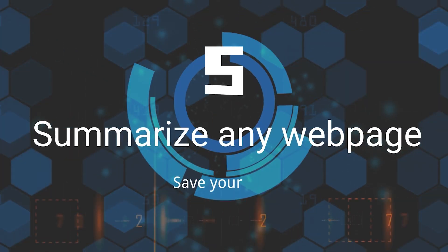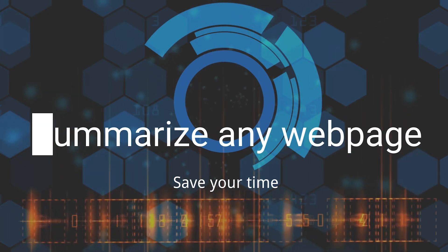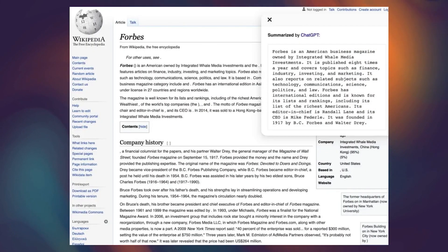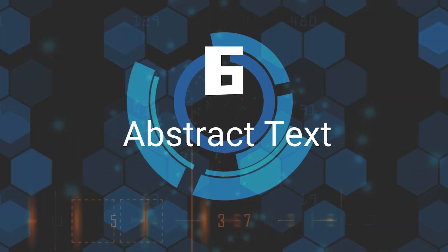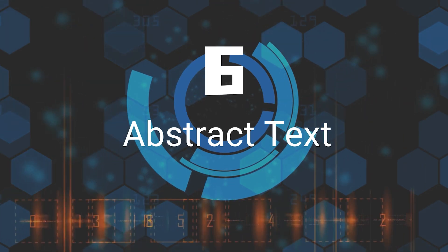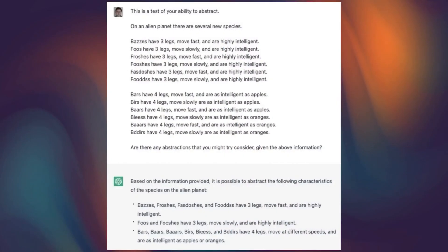Fifth, Summarize Any Web Page. My favorite ChatGPT extension that summarizes text from any web page on the web. Sixth, Abstract Text. If you put a bunch of similar sentences, ChatGPT will help you abstract it.